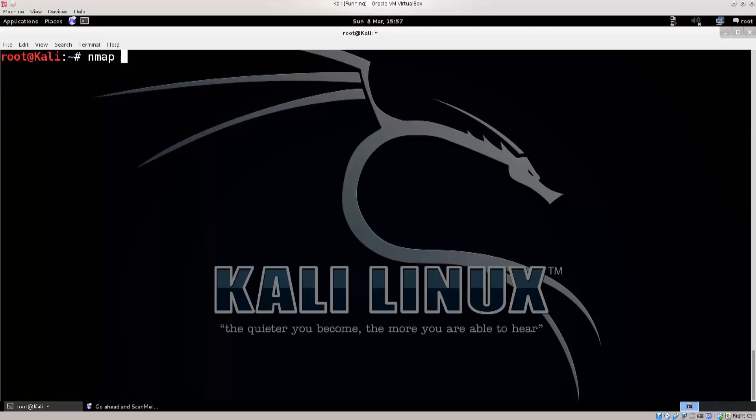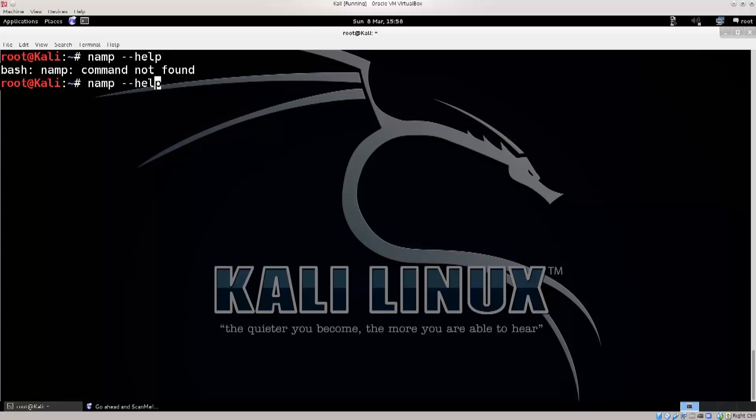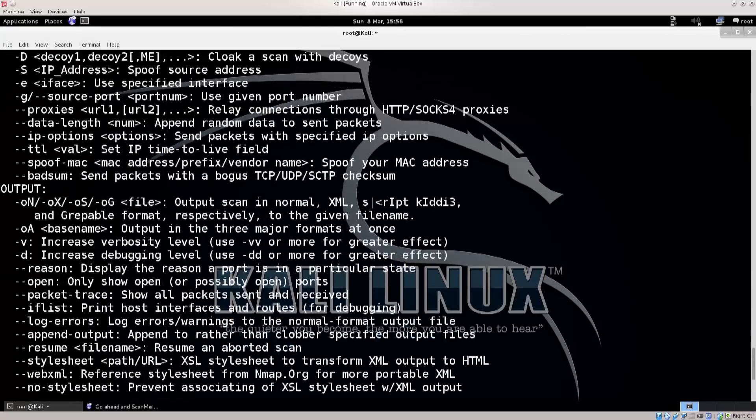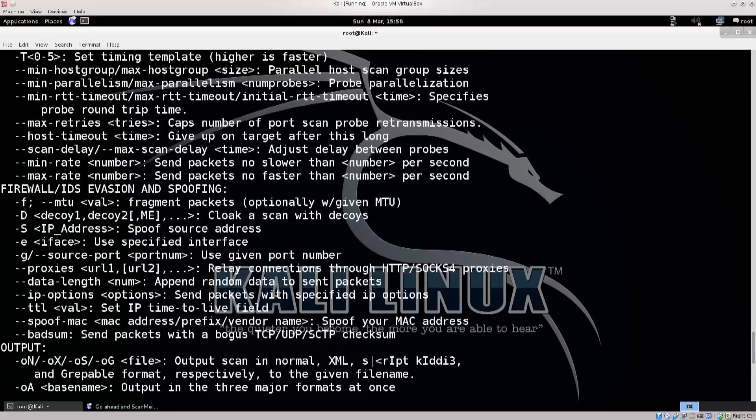In any case, without further ado, let's just type in nmap dash dash help. Oops, I mistyped that. Nmap, press enter, and there we go. There are a lot of options here, a ton load of options, way more options than we actually need for some sort of basic things.